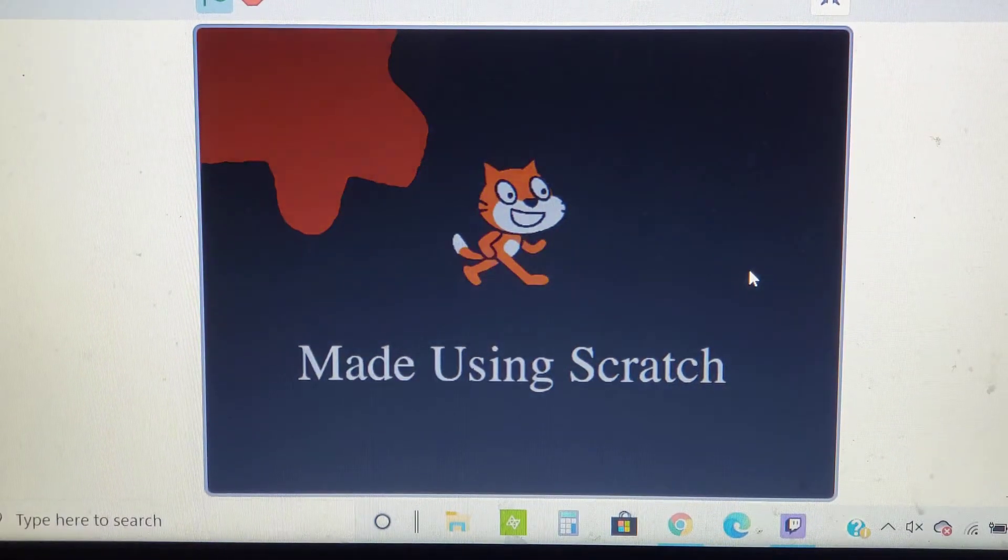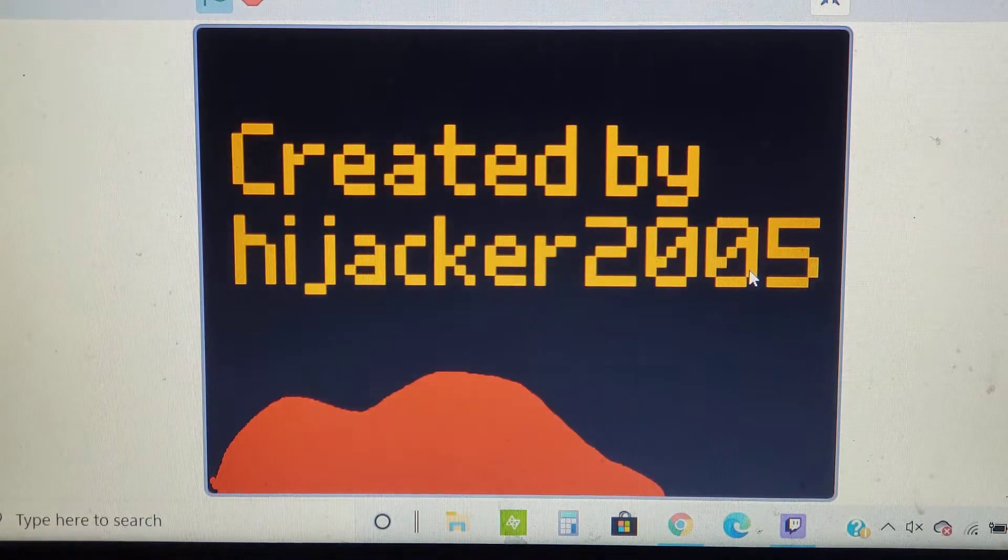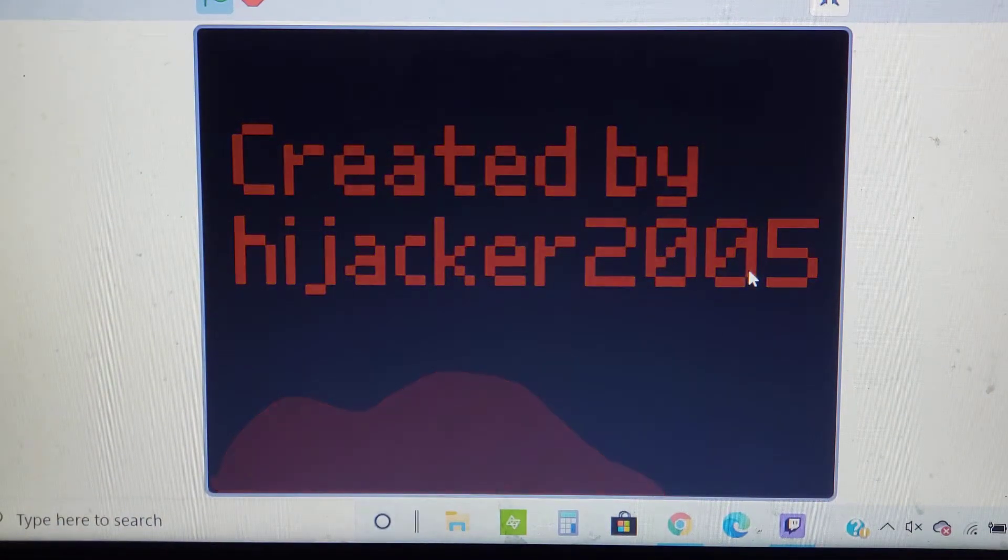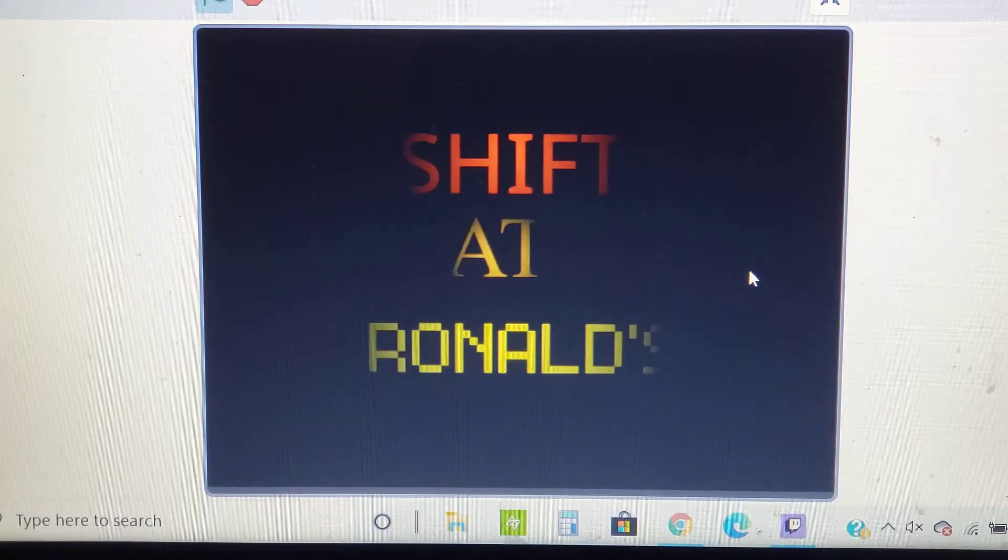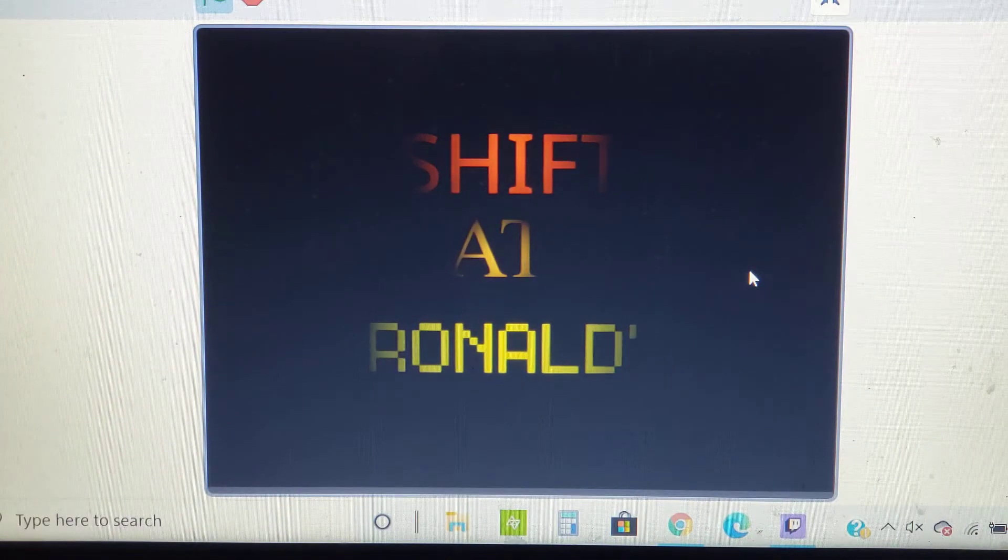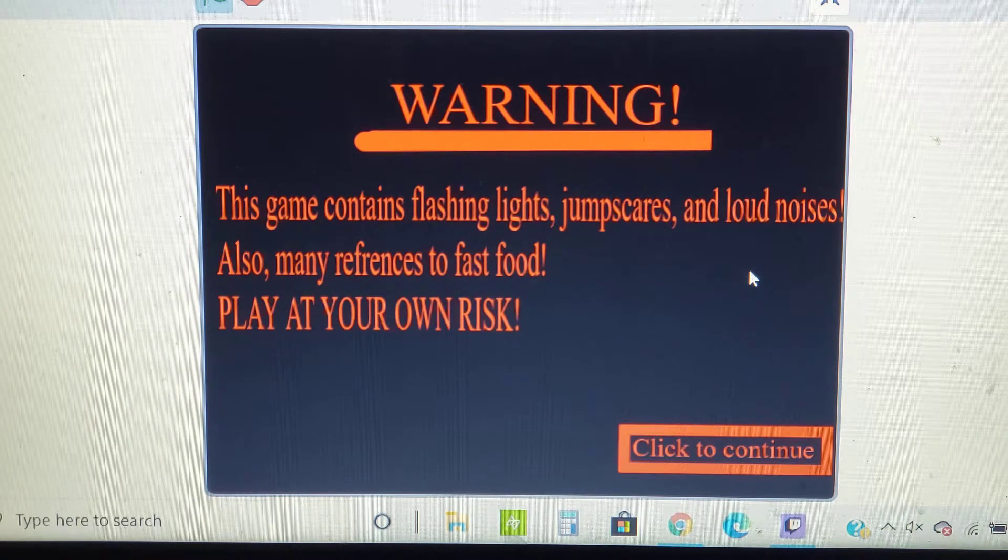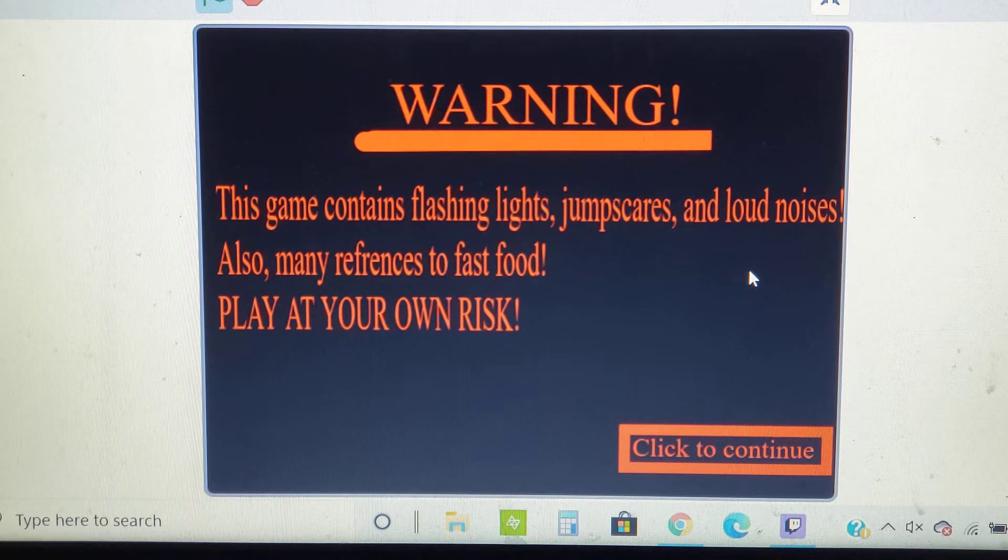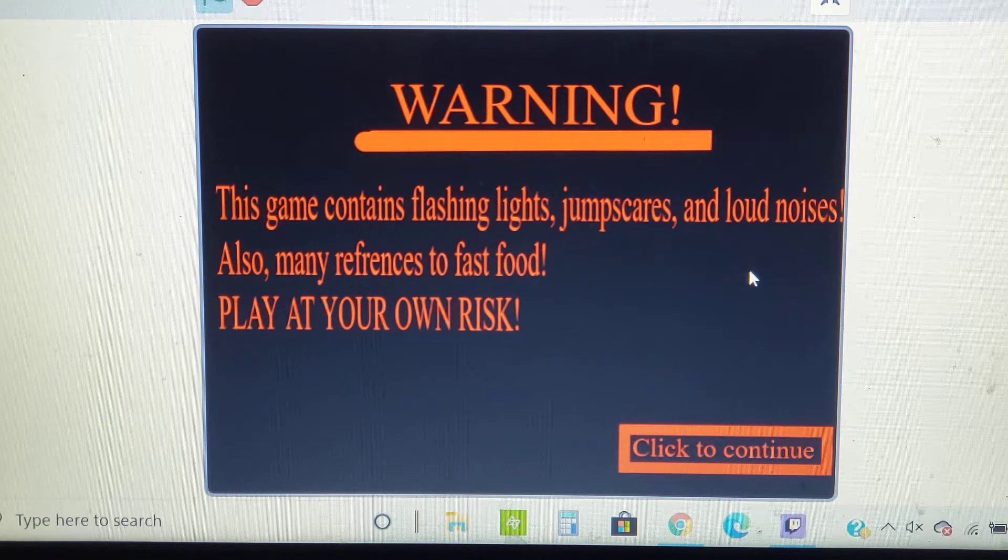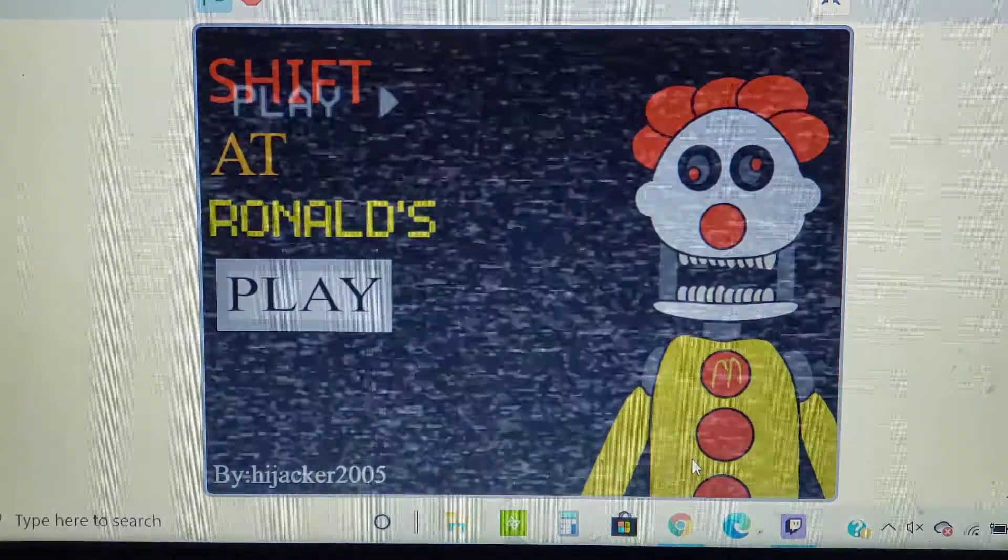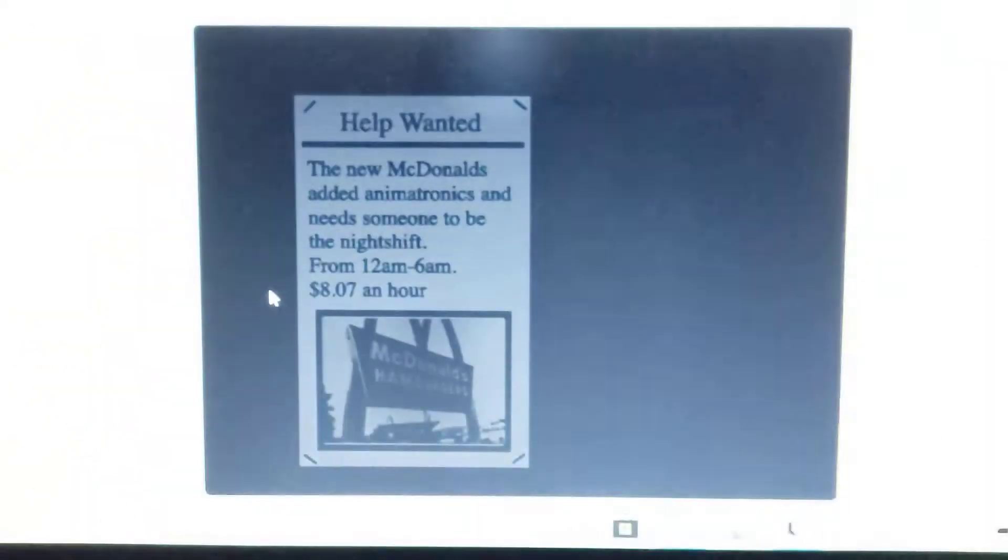Made by Houston Scratch. Created by Hackerjack2005. Shift at Ronald's. Let's make it to your pleasure, nice jump scares, loud noises, and many rooms just to fast food. Play it at your own risk. Hold on. Okay, let's just get on.